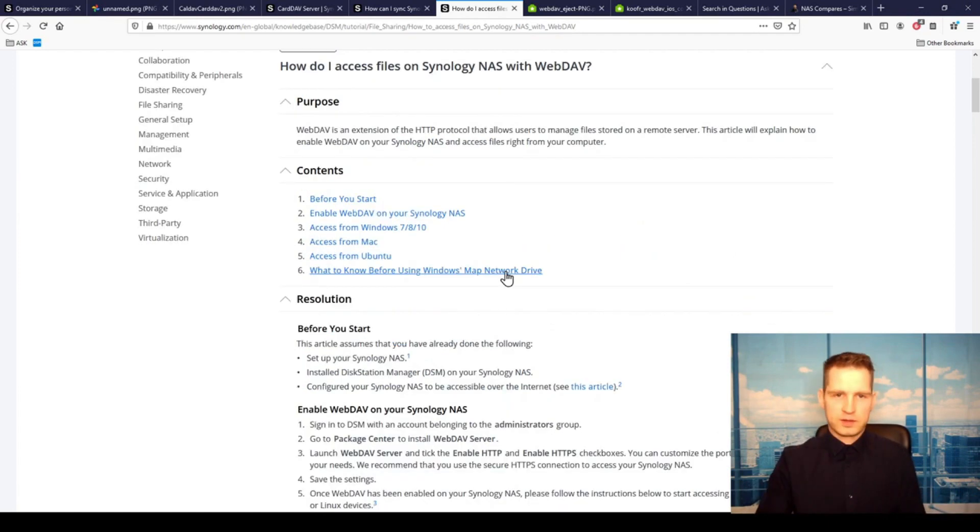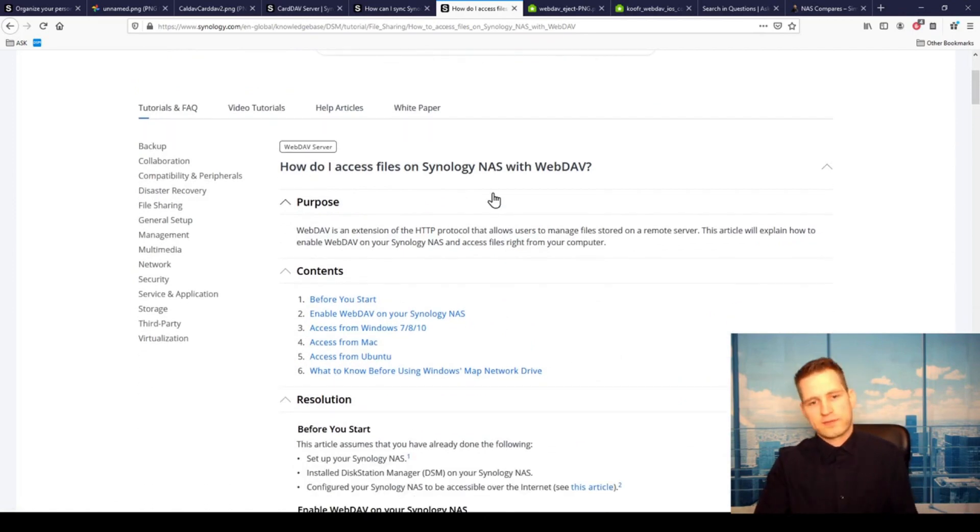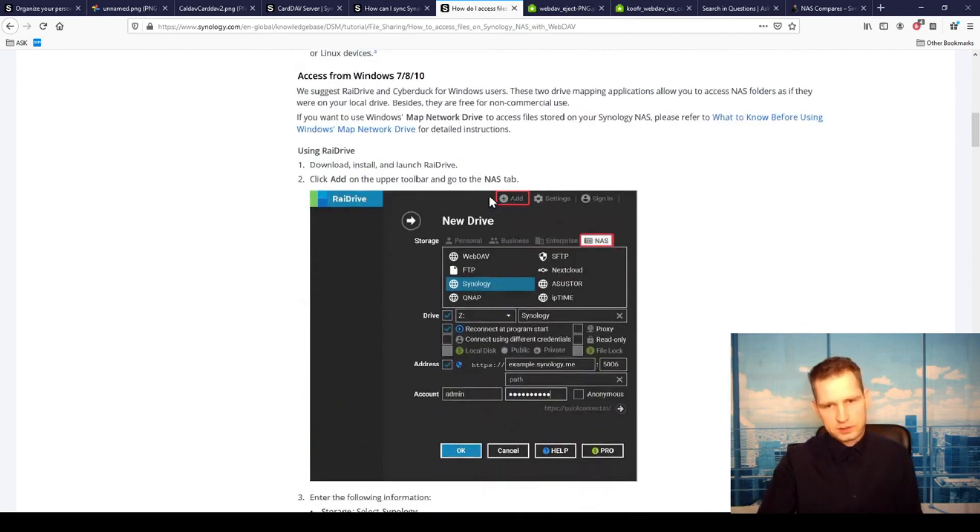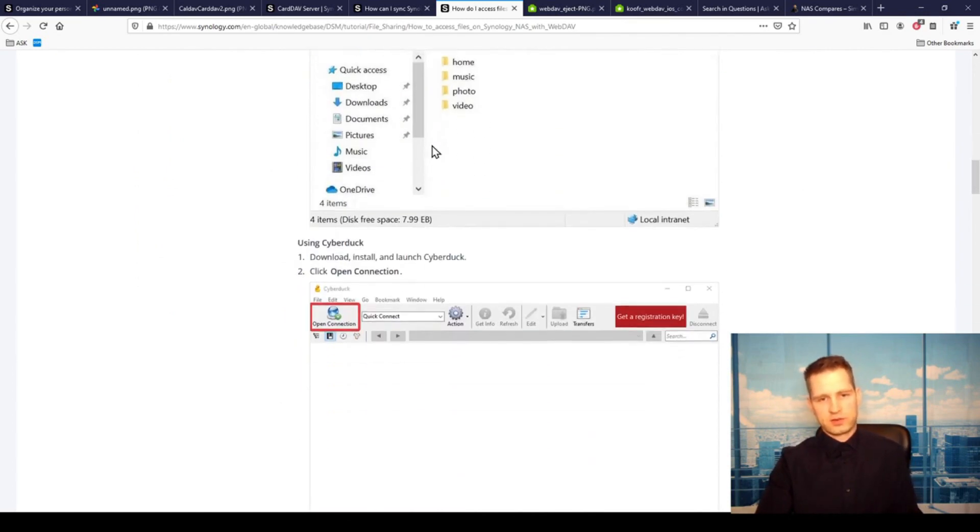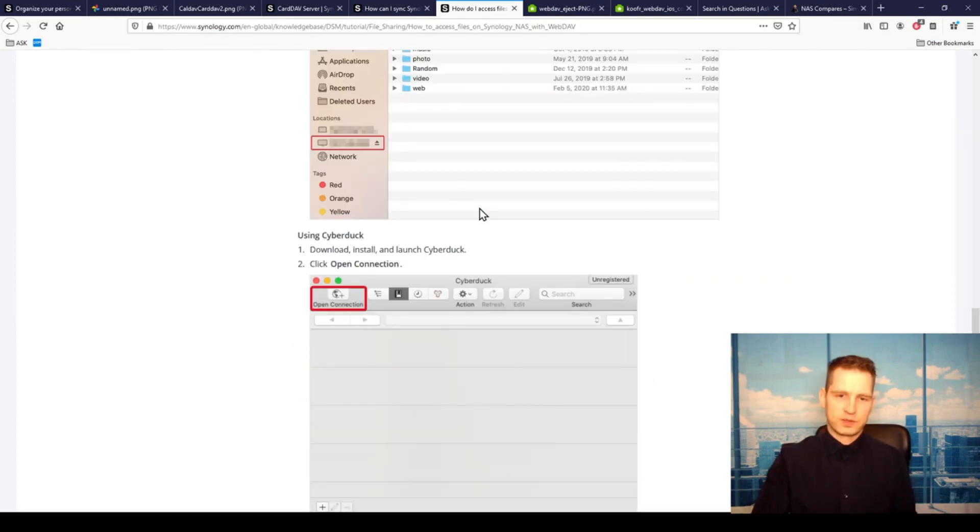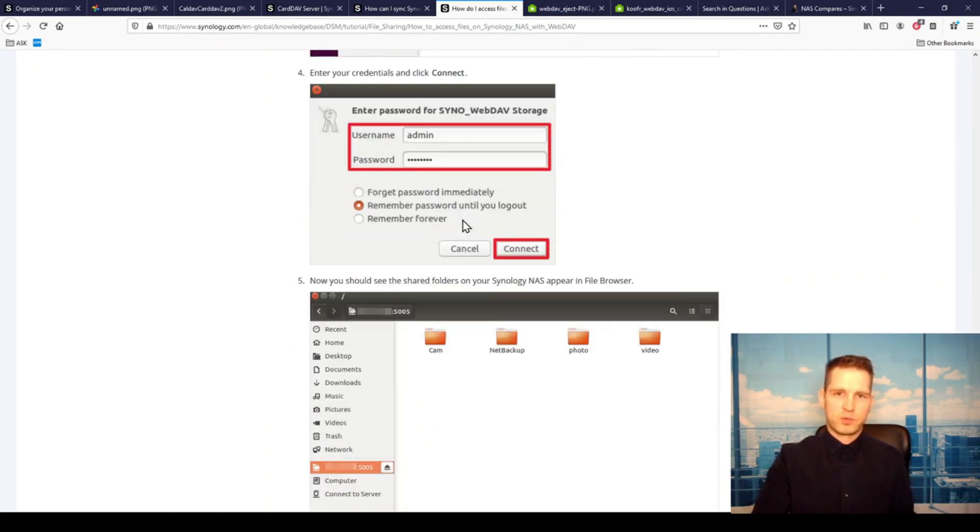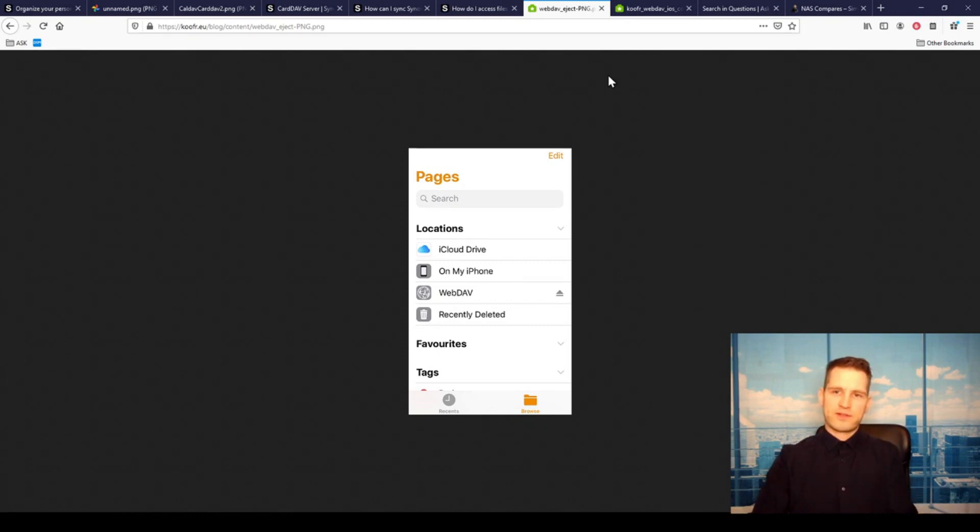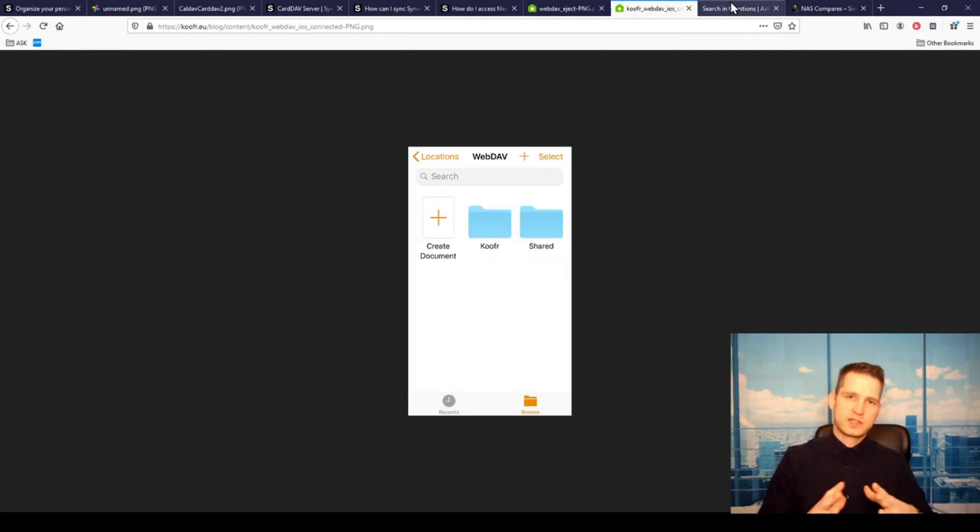and all files will be living there. Whenever you need them, you just go to your Files app and access them. You can again go to Synology website, how to access files in Synology NAS with WebDAV, and you can go through the steps. It's going to show you how to connect it to your computer or Mac or even mobile device. If you go to Files on your iPhone, you will see when you add server, you can see WebDAV, put your details in, and you can get the folder view.